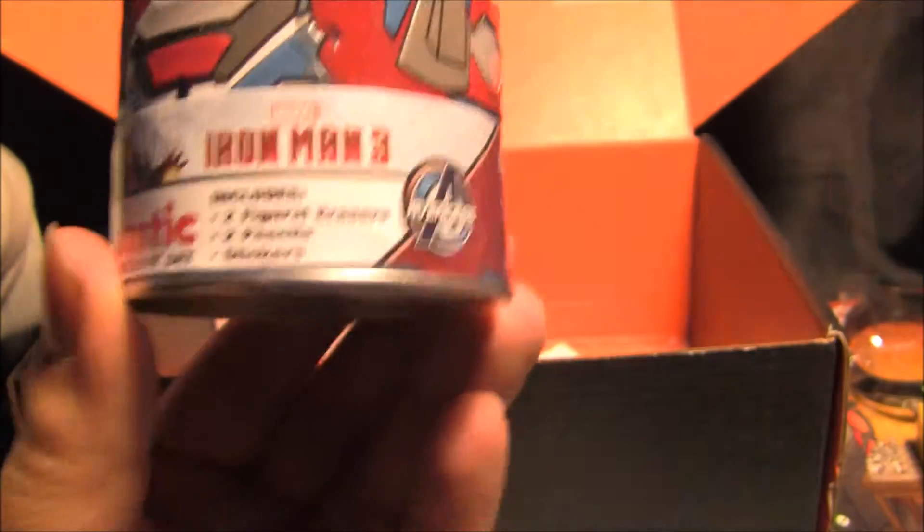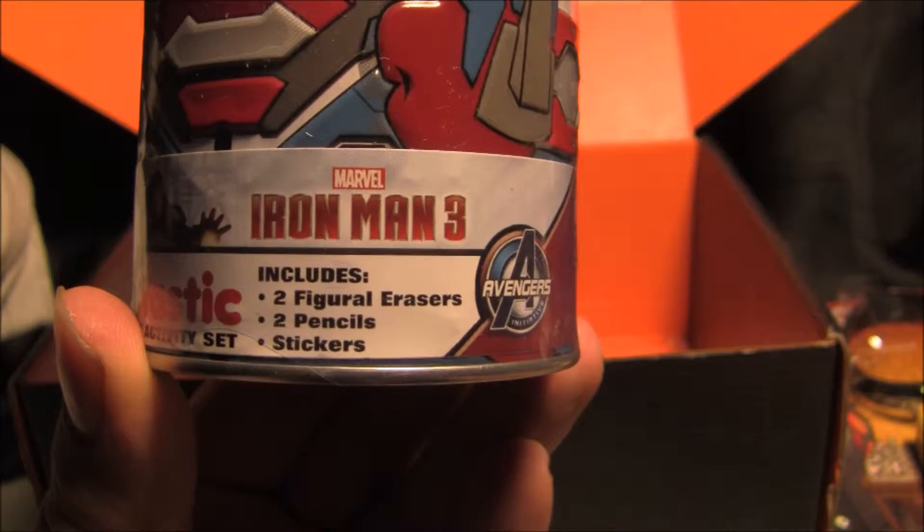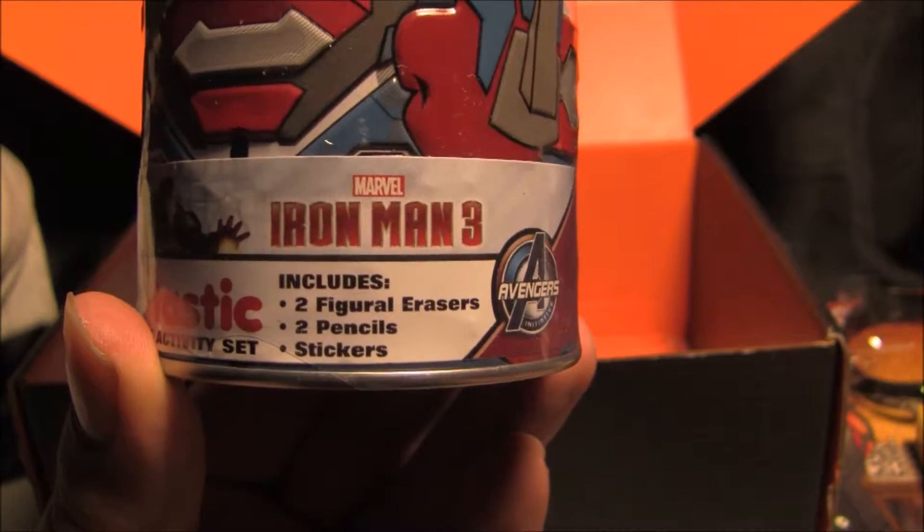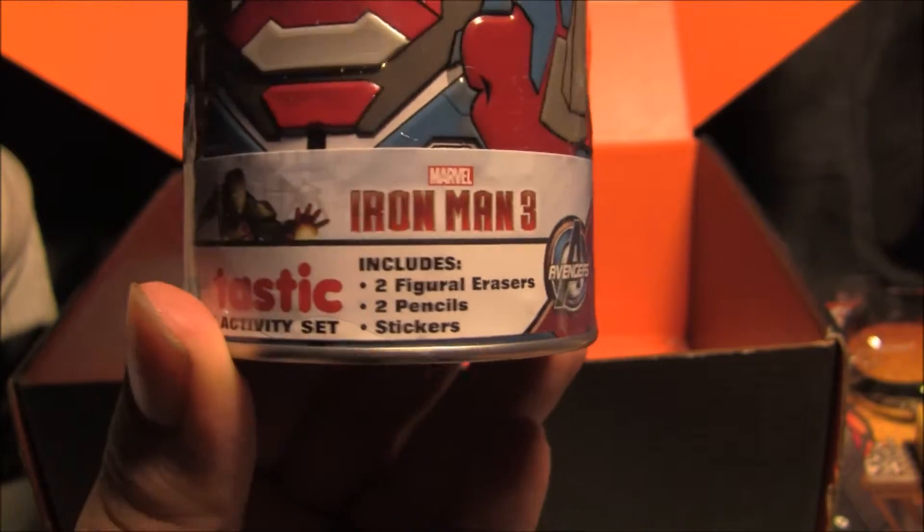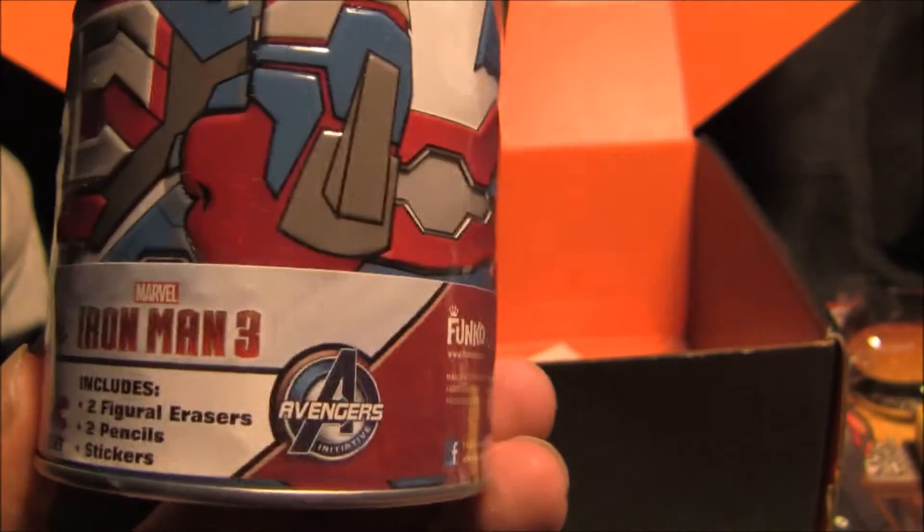Tintastic creativity set. It includes two fire racers, two pencils, and stickers from Iron Man 3.